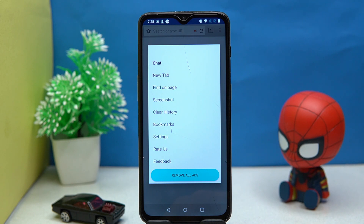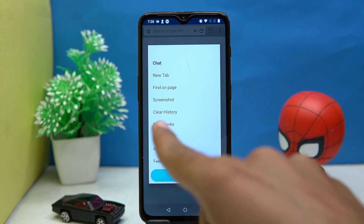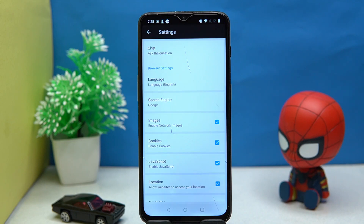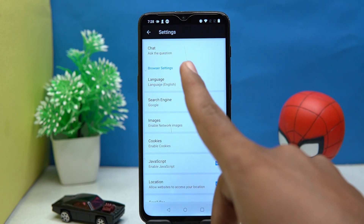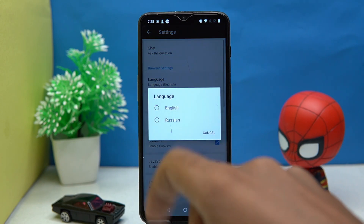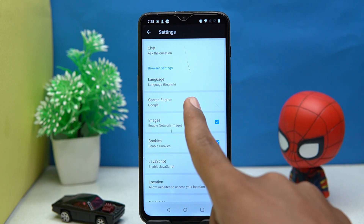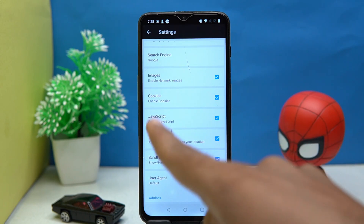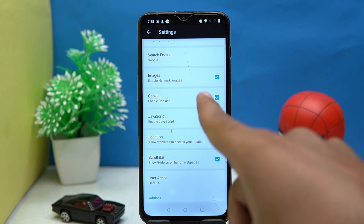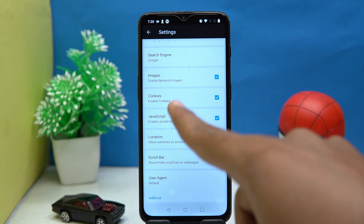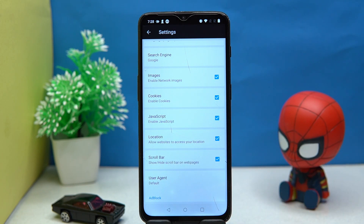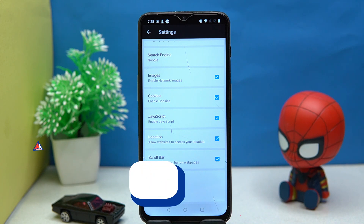You can also manage tabs, clear your history, and add bookmarks. In settings, you can change the language, search engine, and toggle options like images, cookies, JavaScript, location, scroll bar, and ad block. A few more options are also available here. If you like it, check out the link in the description box.